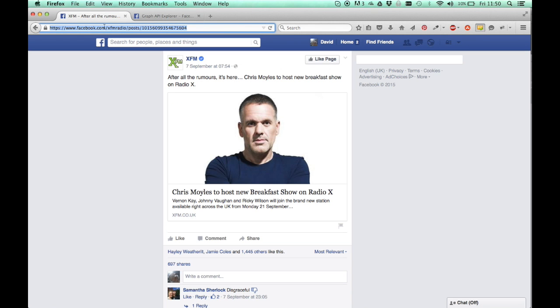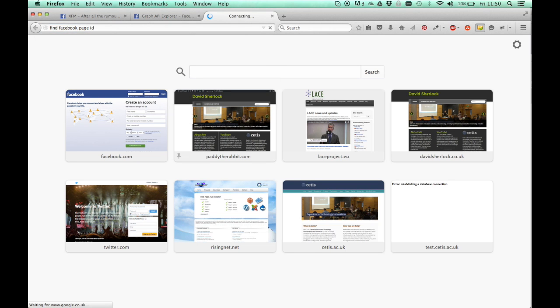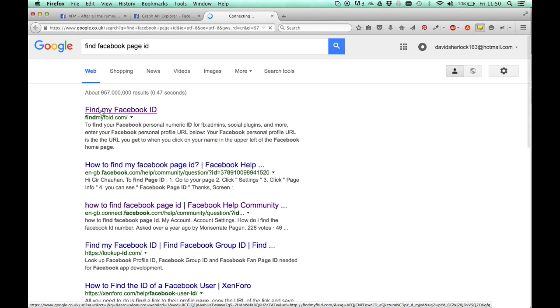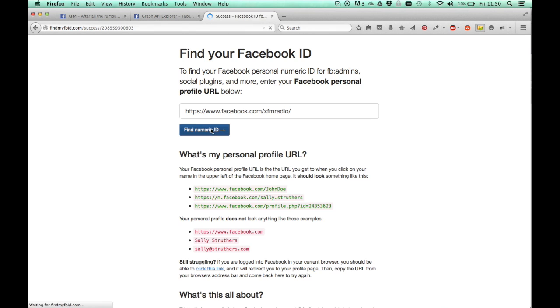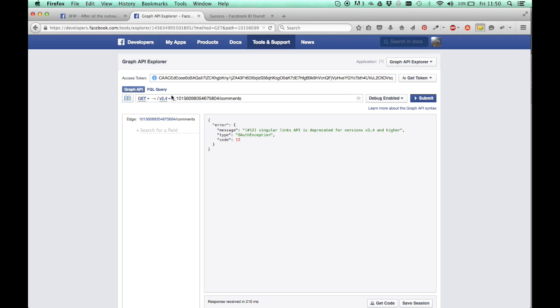We want the ID of the XFM radio page. What you can do is you can view the source of this page, tools view source and scroll through it and somewhere there will be an ID. But the easiest thing to do is just Google find Facebook page ID. Find my Facebook ID. This basically just goes through the source of the page, the HTML source, looks for the ID and gives it to you. It's just because some people might not be familiar with HTML and JavaScript.